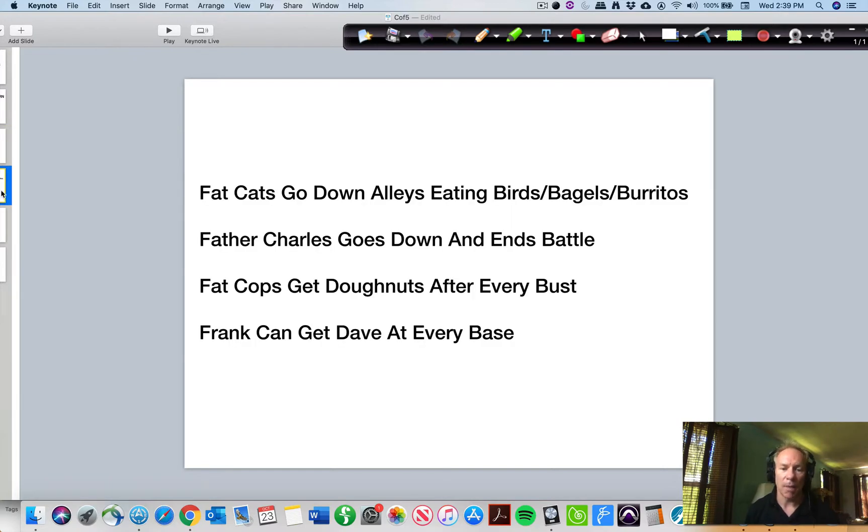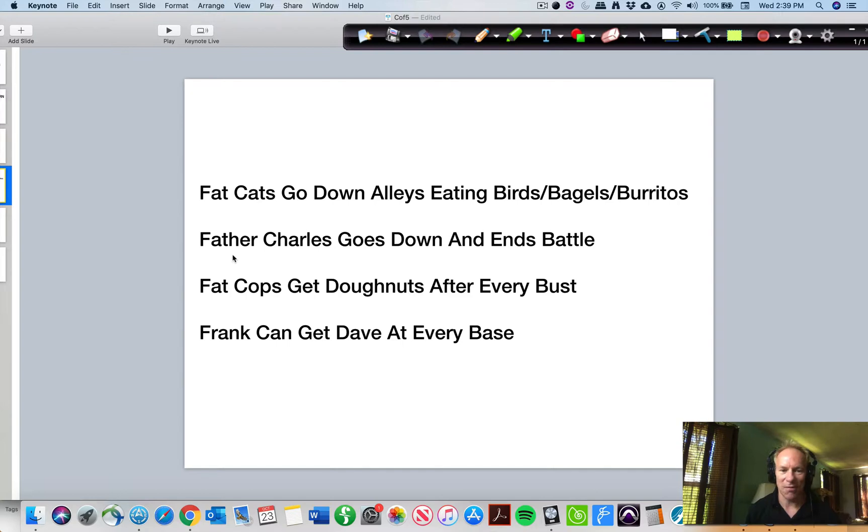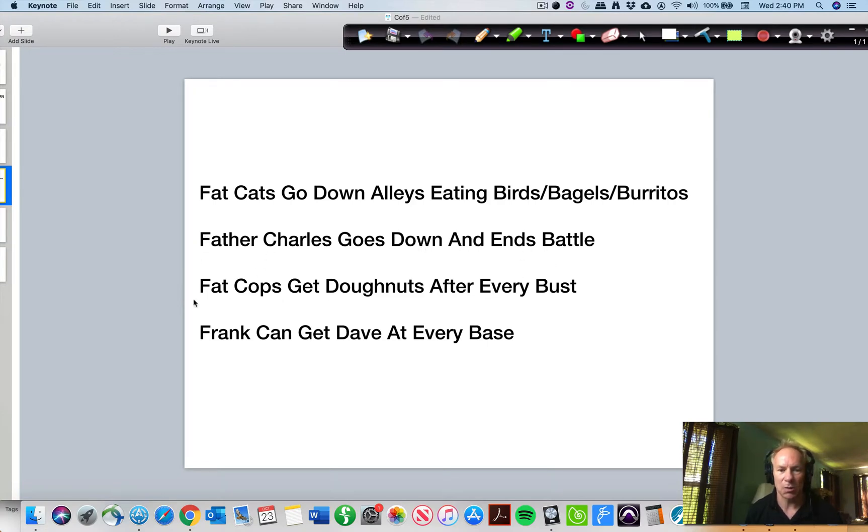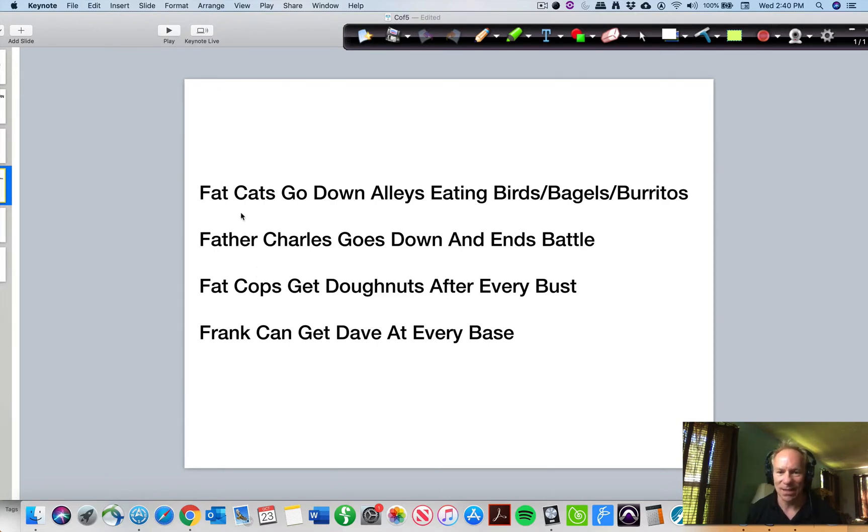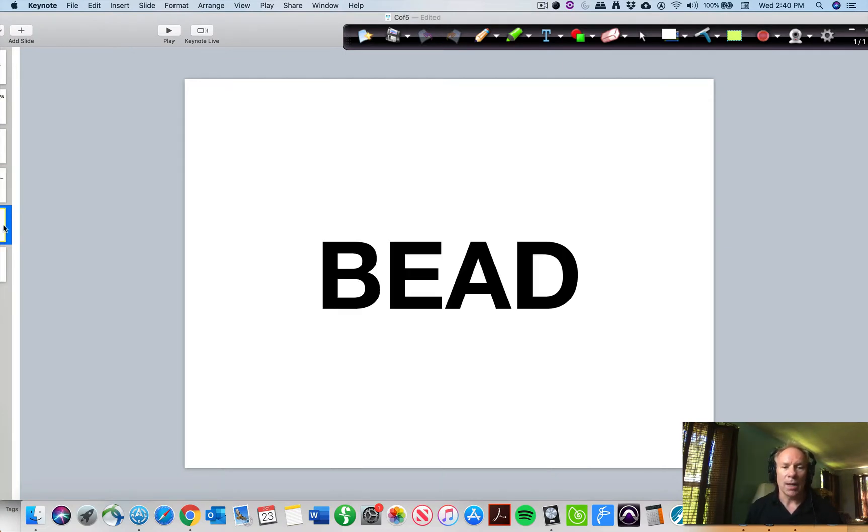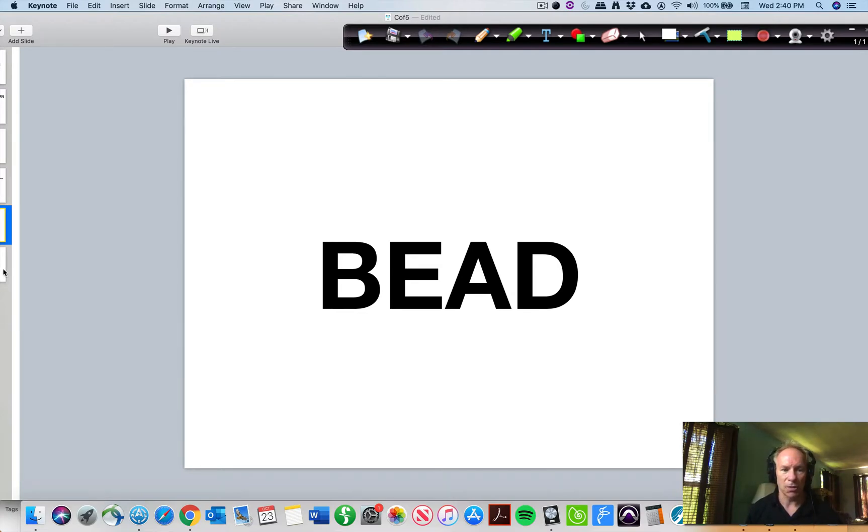Now, a couple of mnemonics that will help you kind of just commit it to memory. So you can pick your favorite from this list. Fat cats go down alleys eating birds, bagels, burritos, whatever, butter, anything ending with a B, starting with a B, right? So that would be one or Father Charles goes down and ends battle. We're looking at the first letter of each one of these words. So get this memorized, whichever one you like. So fat cats go down alleys eating birds is probably the most common one. I had a student once who made this one up, and I've used it ever since, which was Frank can get Dave at every base. Okay, so that one and also the word bead.